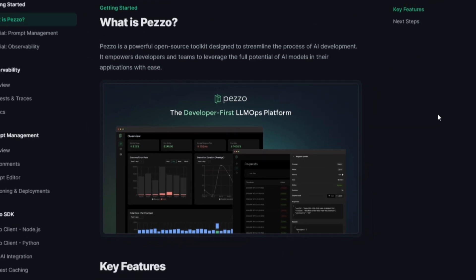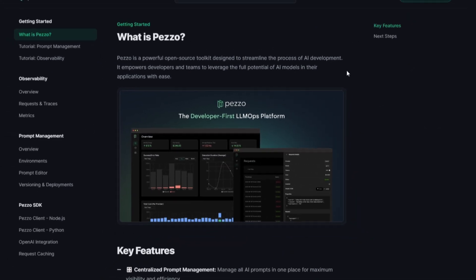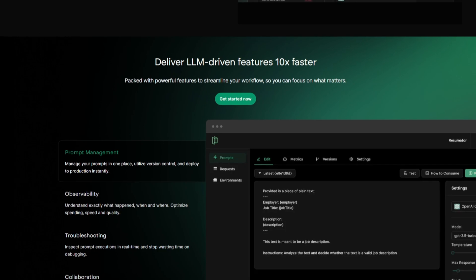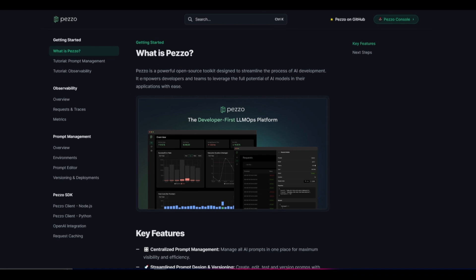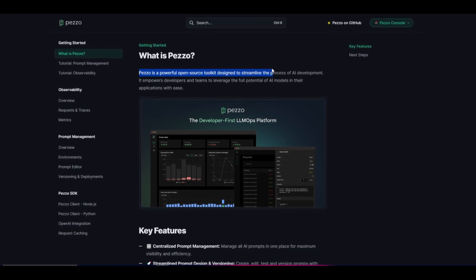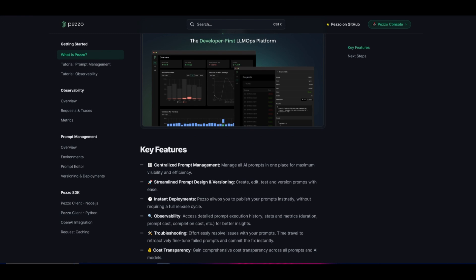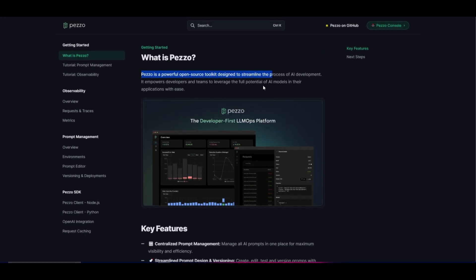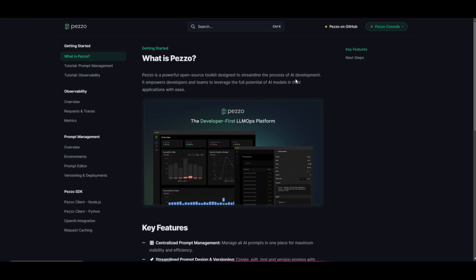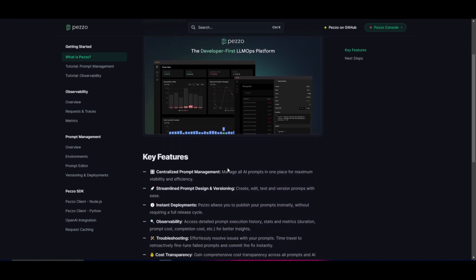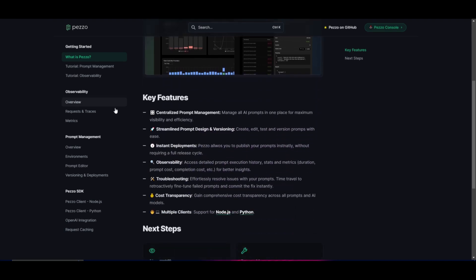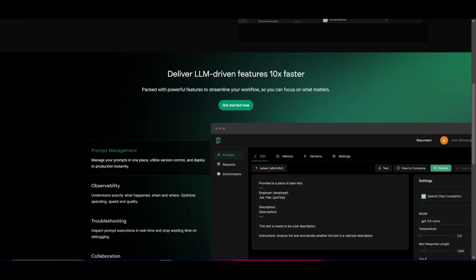In simpler terms, what is Pezzo? It's a powerful open source toolkit that gives you different types of tools to streamline the process of AI development. It allows you to deploy different applications through Pezzo, manage different types of prompts, and utilize the full AI toolkit associated with Pezzo to launch and deploy them.